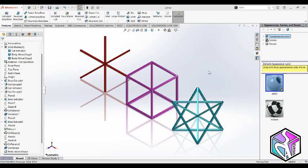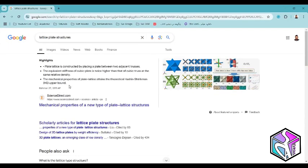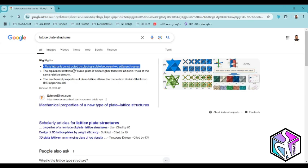First of all, I have searched a lot on the internet and Googled about the best definition of this type of mechanical metamaterials. I found this sentence which I think is the best explanation of what is a lattice plate structure. Plate lattices are constructed by placing a plate between two adjacent trusses. Let's shape our lecture around this sentence.